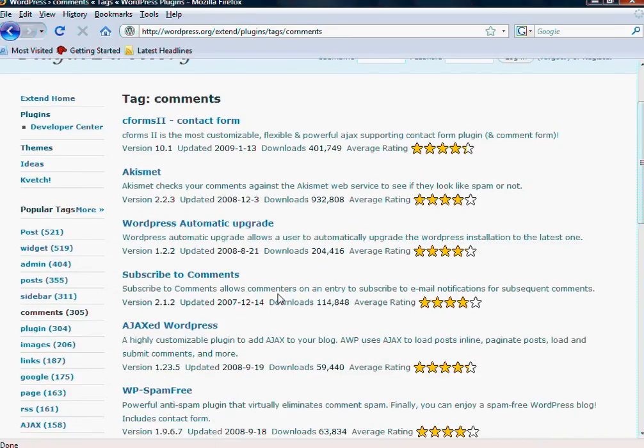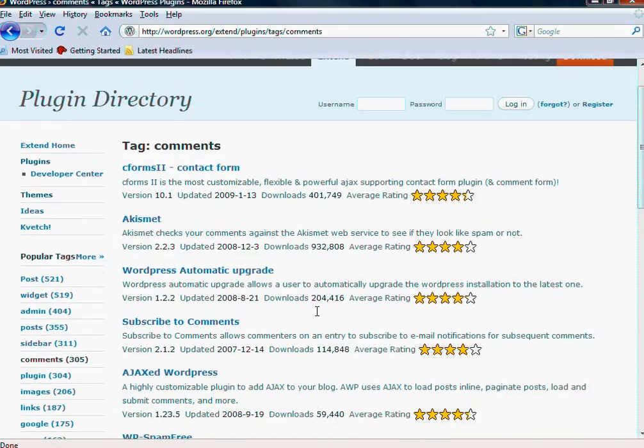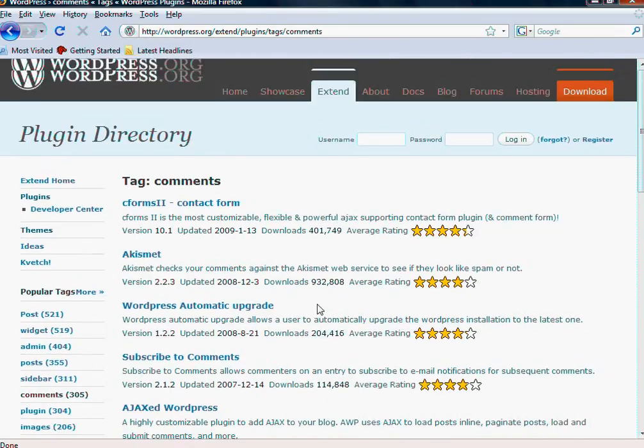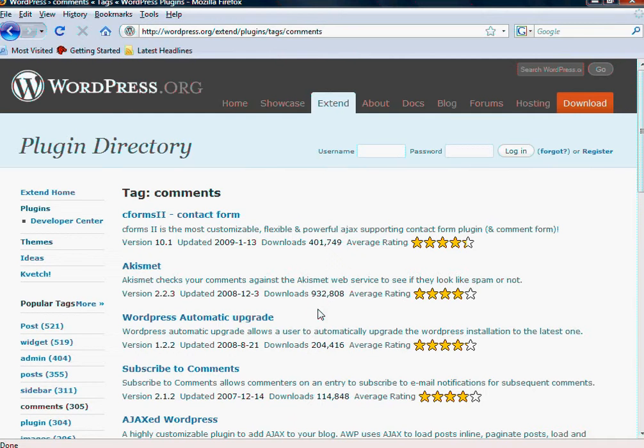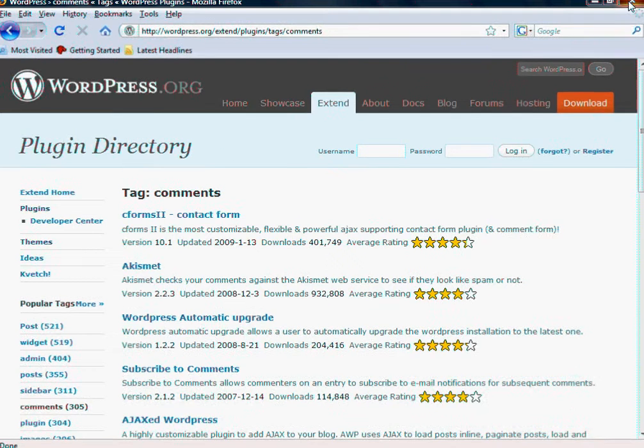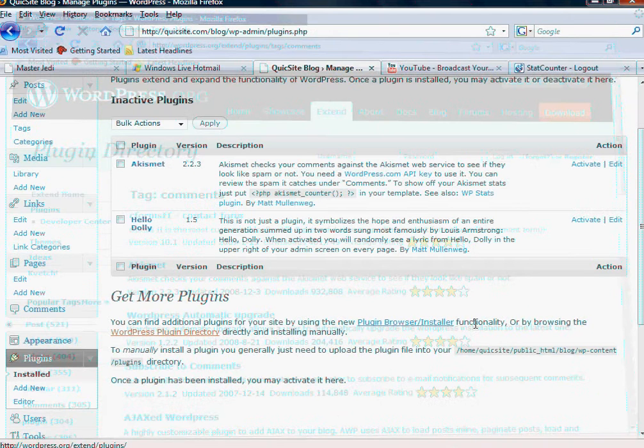Subscribe to comments. It allows people to apparently subscribe and opt-in. It's very valuable. As you can see, you can spend a lot of time checking out the plugin directory, but that's where it comes into play.